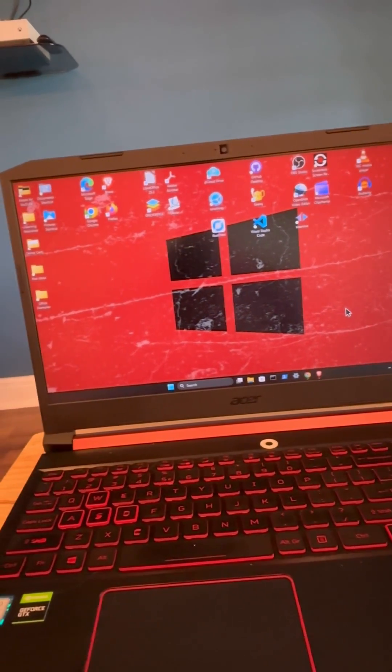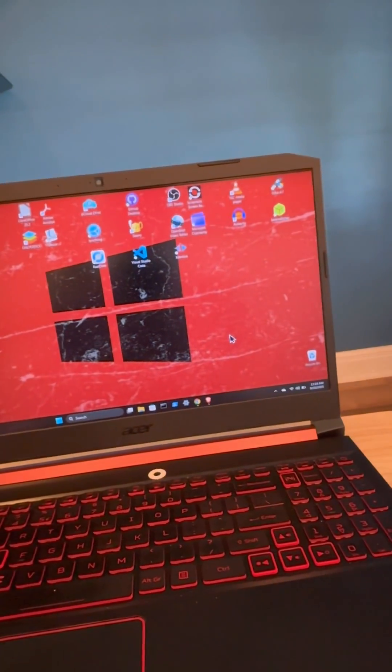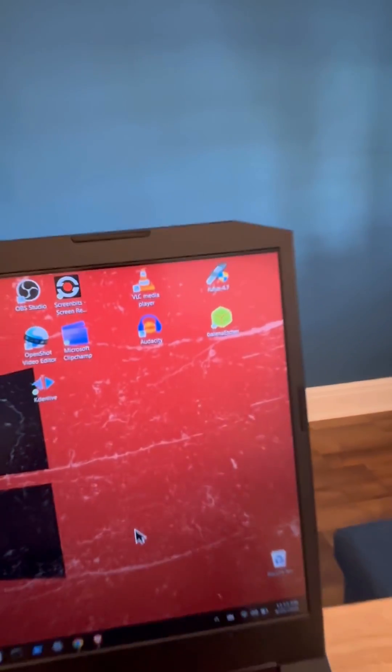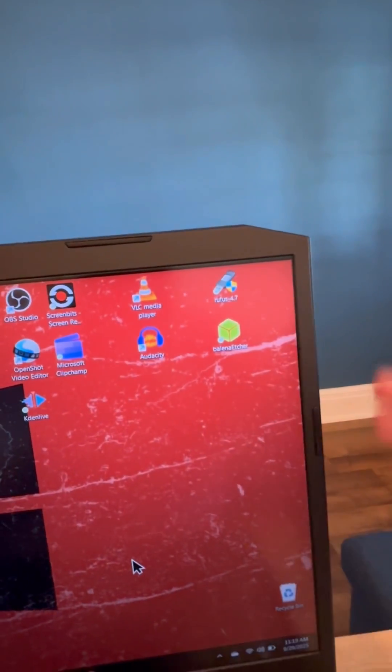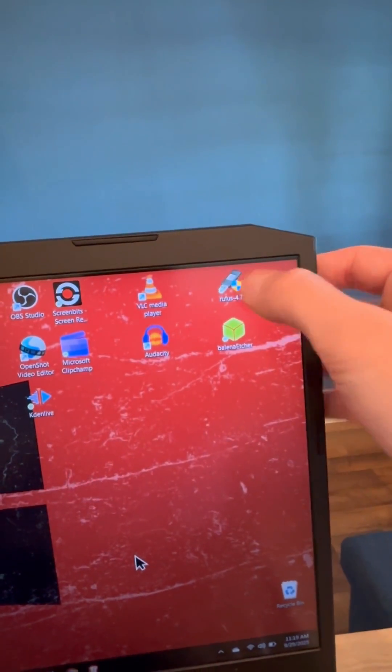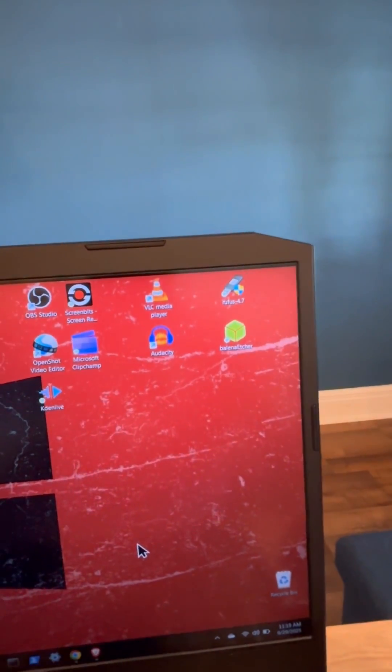All right, so I know you can see a bunch of icons on my background here. Up in this corner I do have Rufus right here already installed.